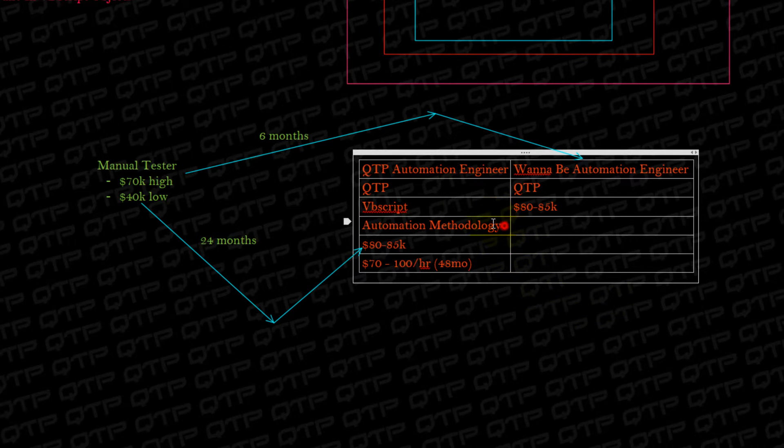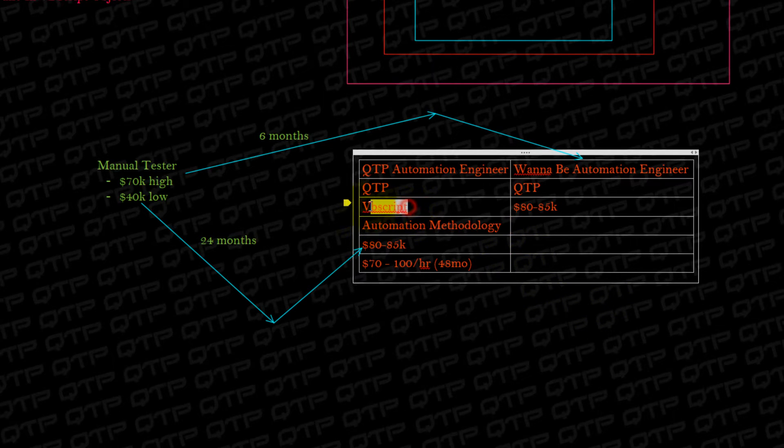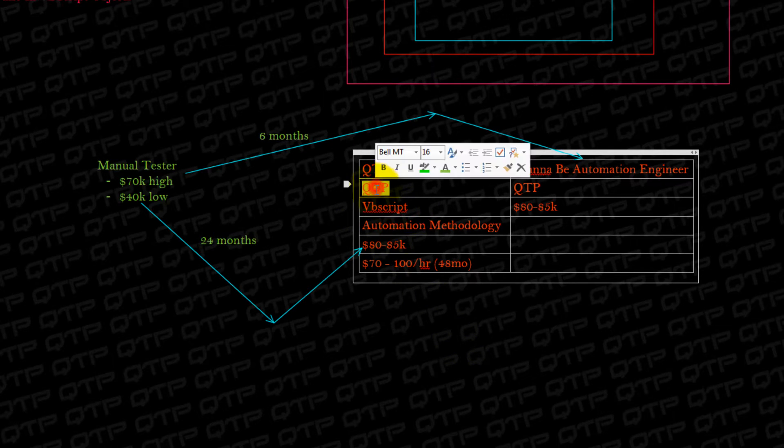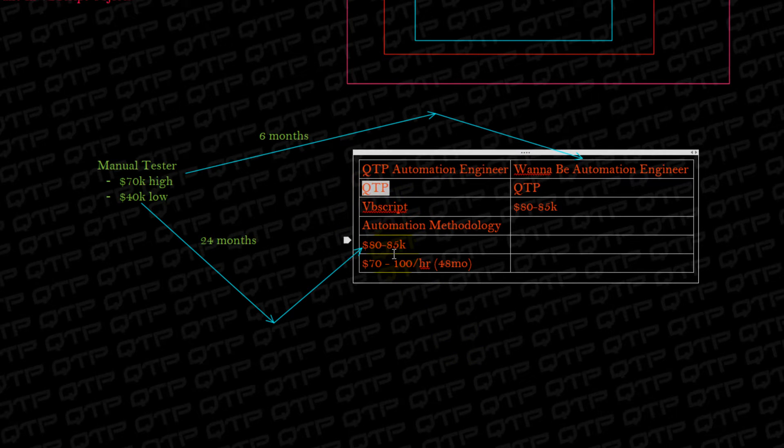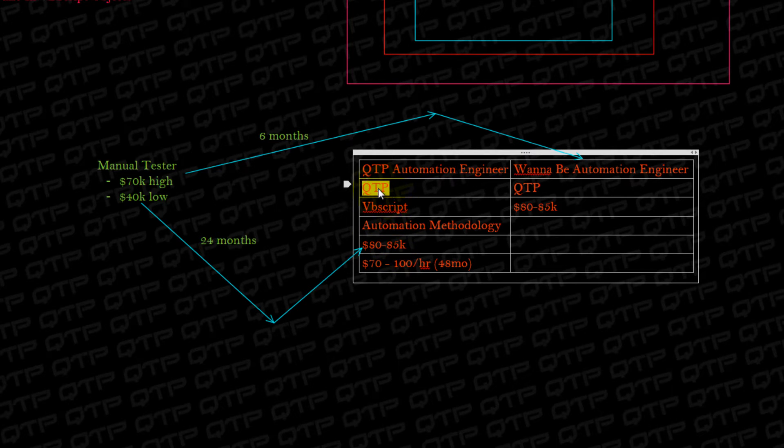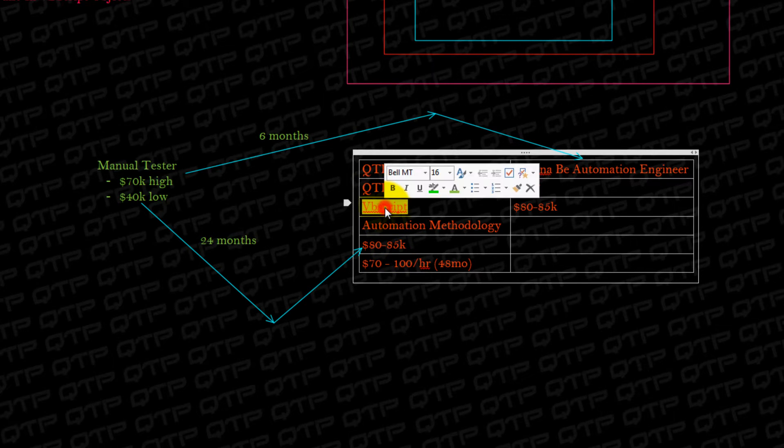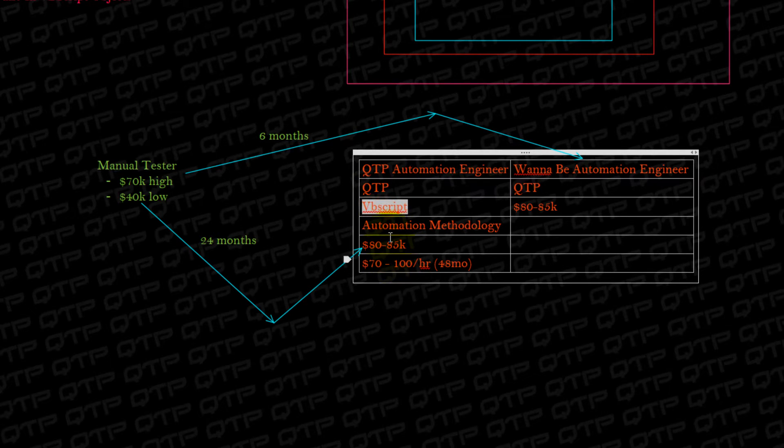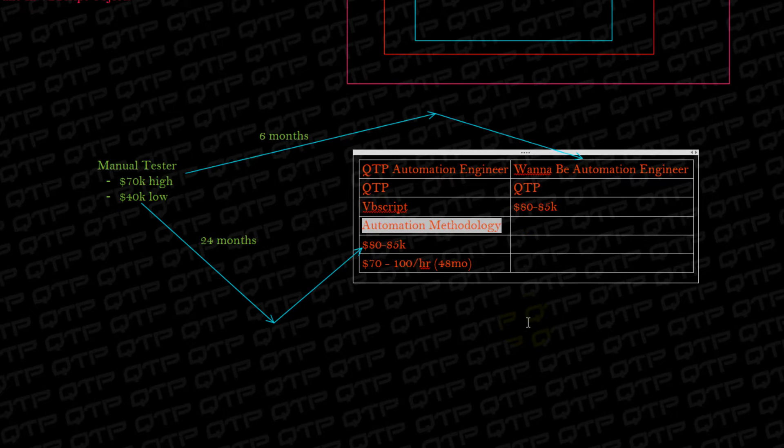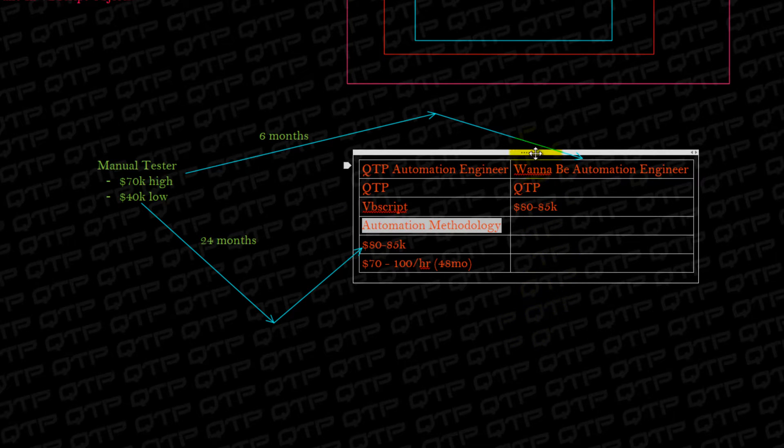I test them on this and on this. I don't really test them on QTP because if they're QTP Automation Engineer, I expect that they know it. But I don't expect people to know this or this.